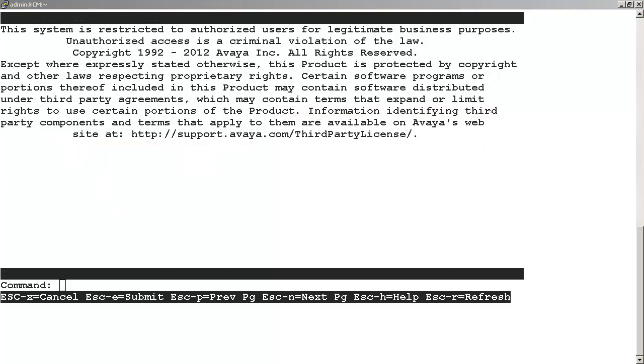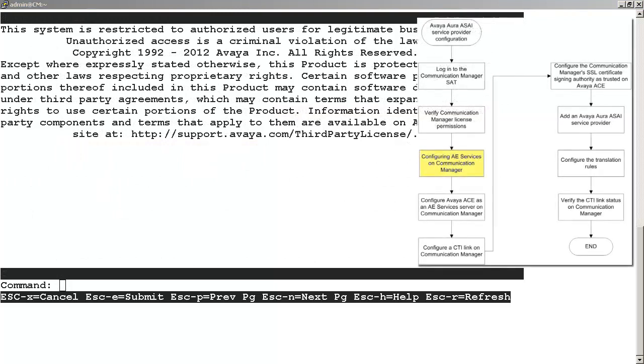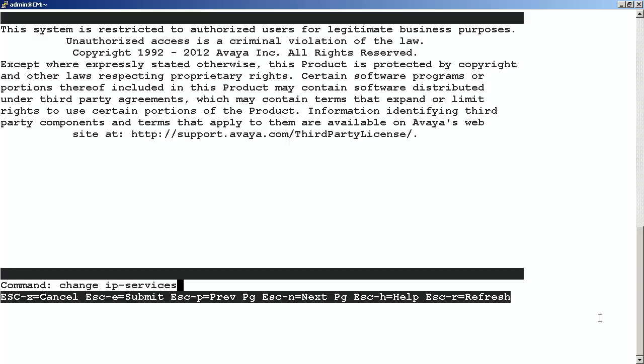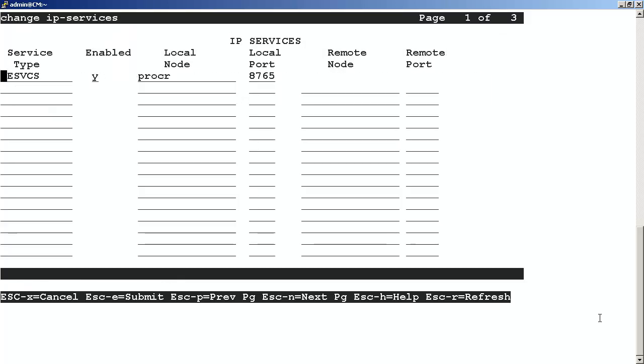Our next step is to verify that the AE services have been configured on the Communication Manager, and if not, we will need to do the configuration ourselves. At the same command line, if you enter the command change space IP services, you bring up the first page of the IP services screen. This first page is where the AE service type is to be configured. In this example, the AE service type has been created and enabled already. So what we want to do here is note the IP services local port for our next step.